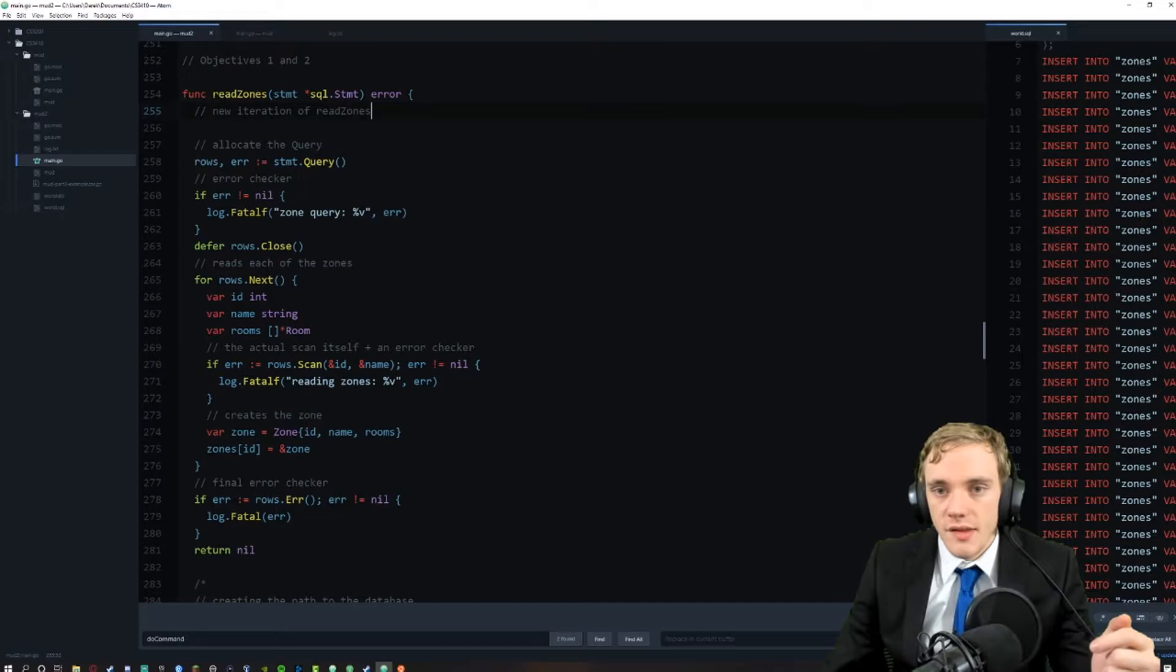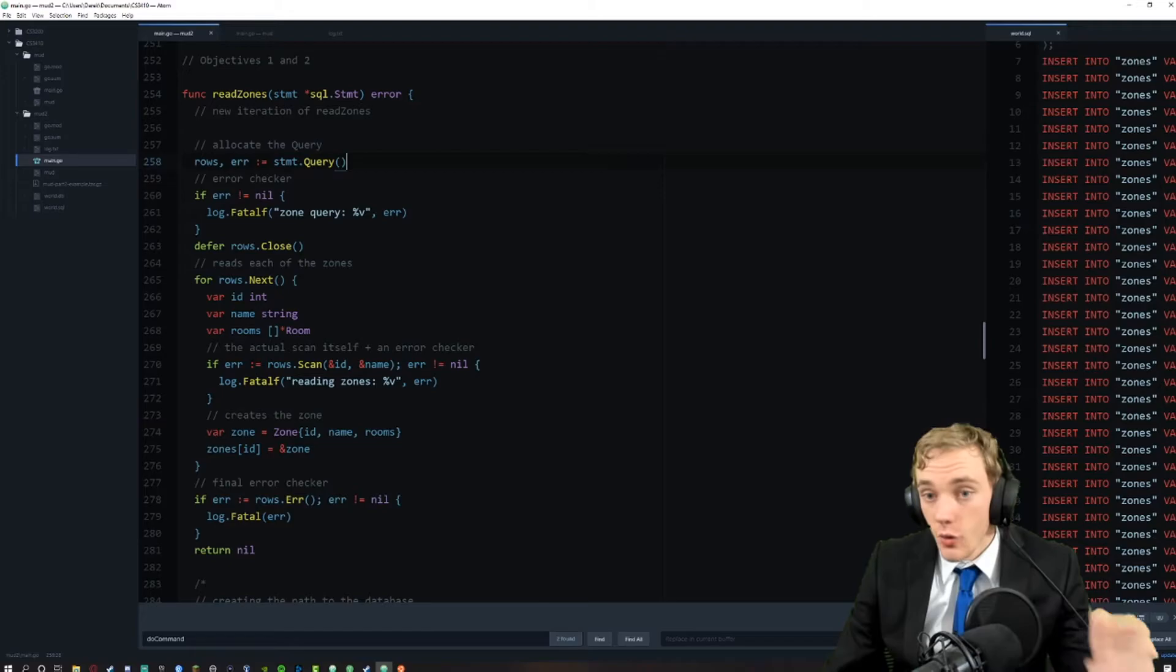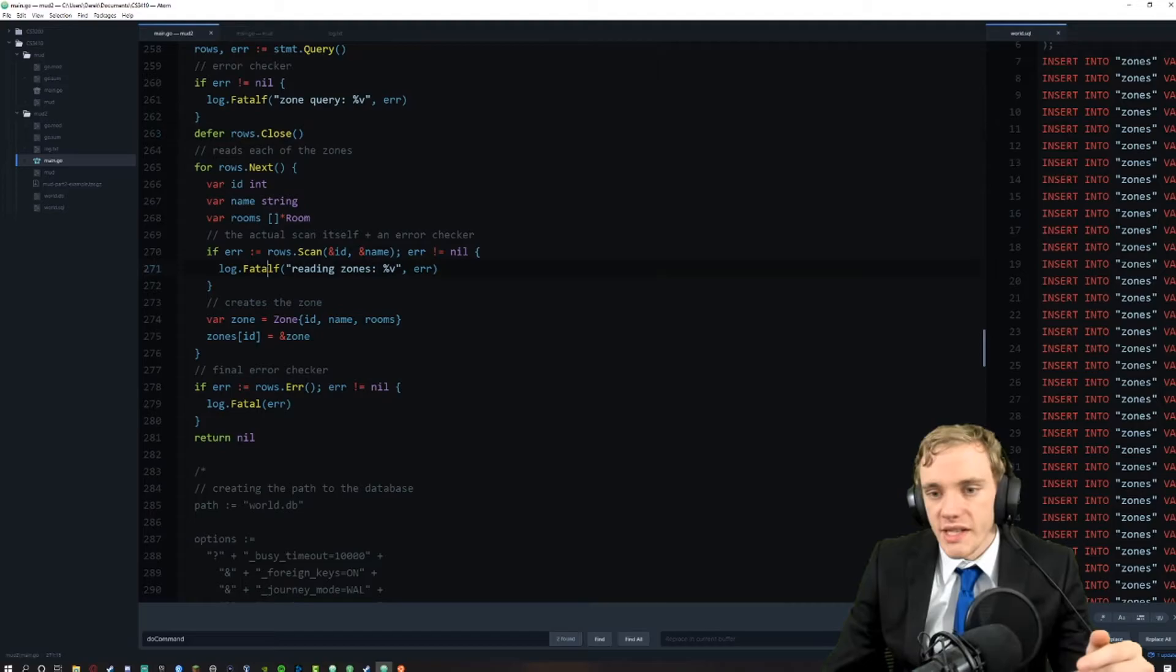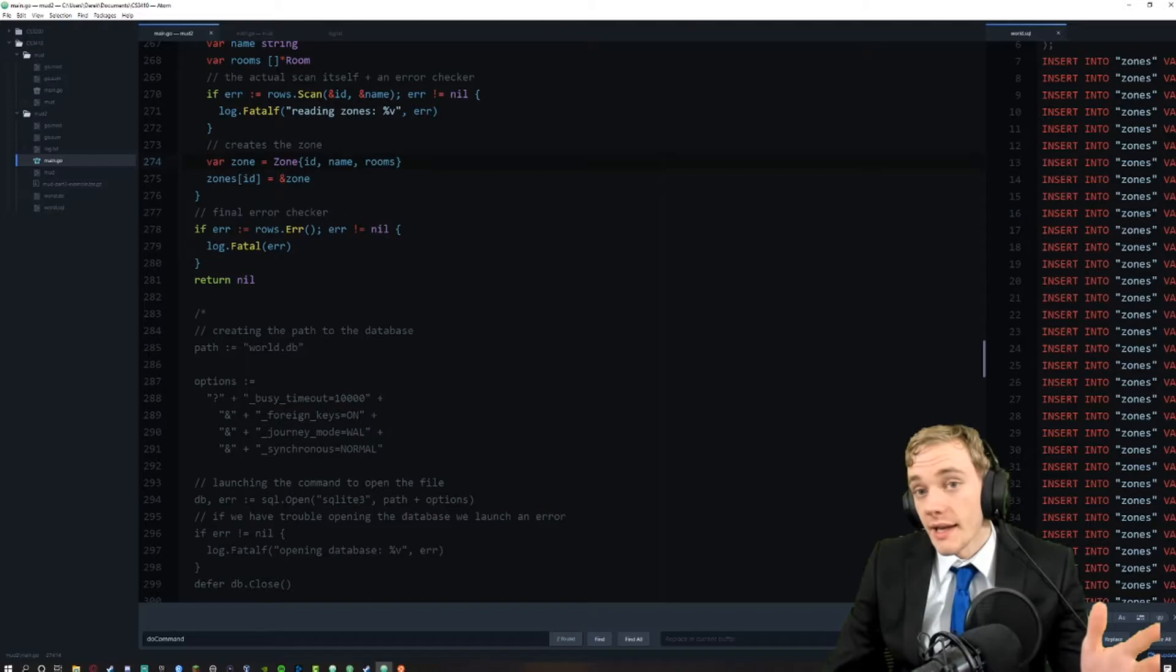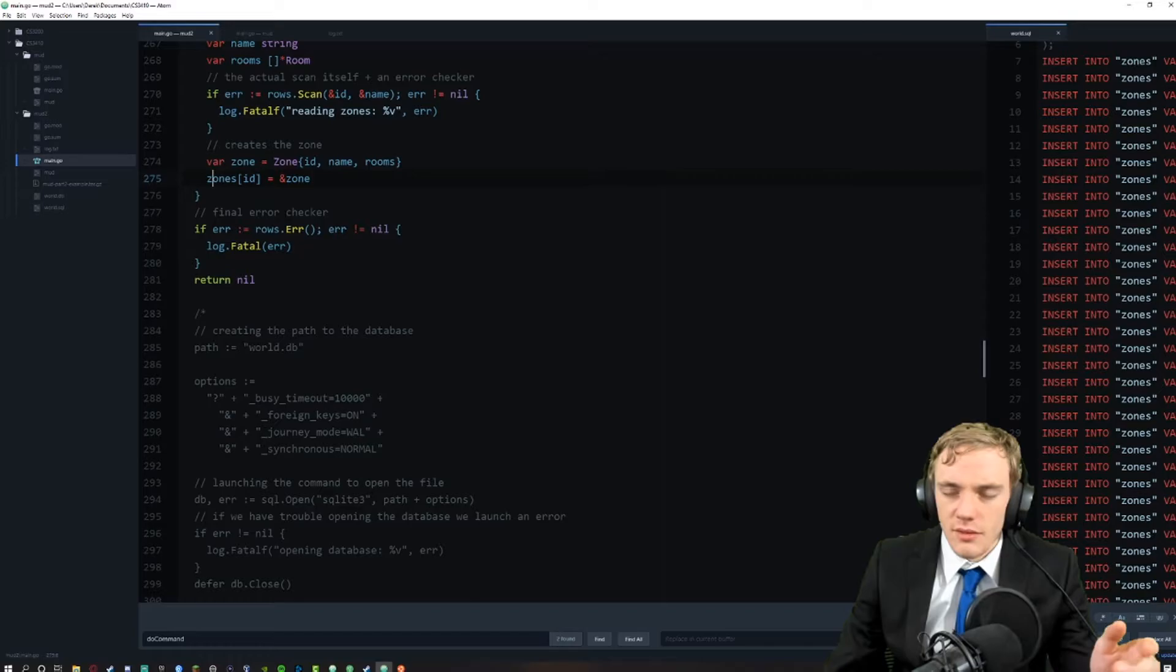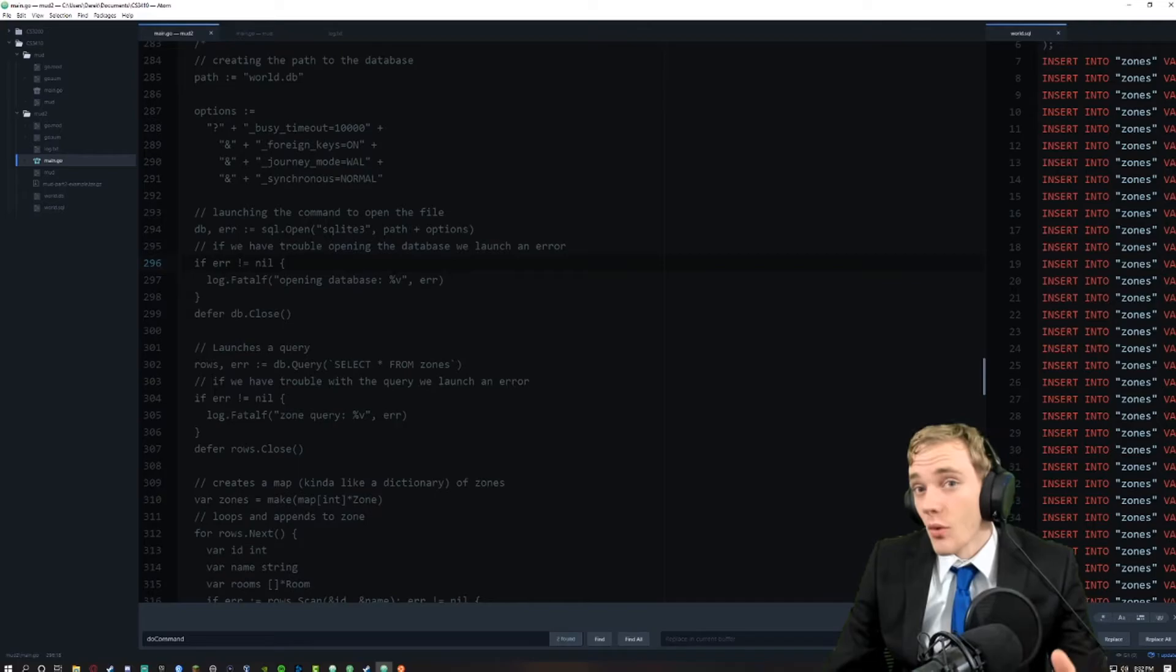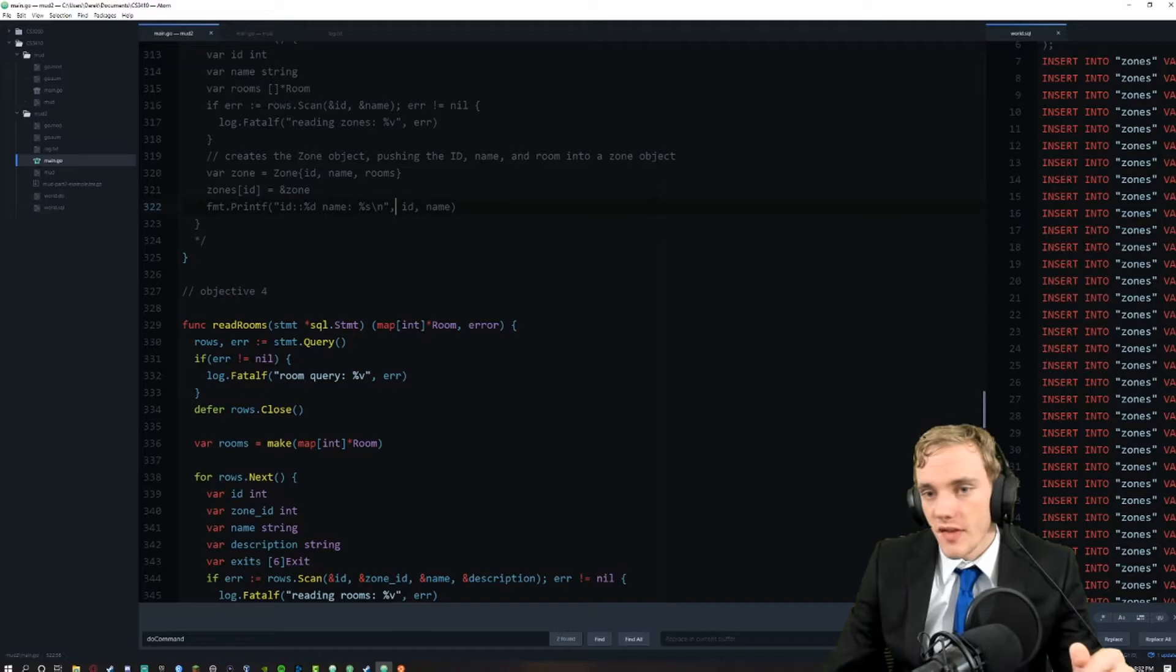Now we have read zones right here. That essentially launches a query that's going to go through an error check, and if we're good then we can run through each of the zones and print each of them out. We create the zone accordingly, attach it to the zone object and put that in our map of zone objects. This was an old implementation I used before and I got that working, but I needed it to work with everything else so I reformatted it.